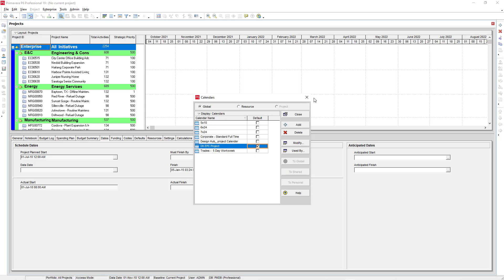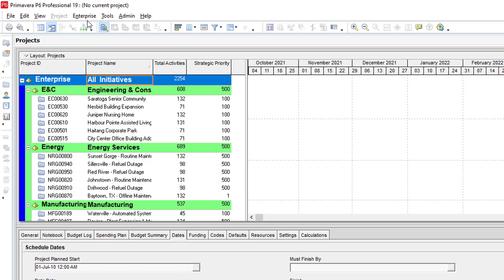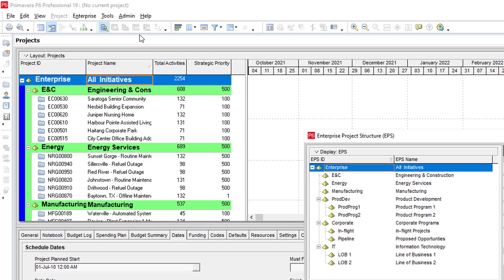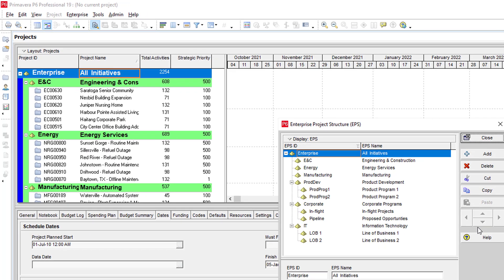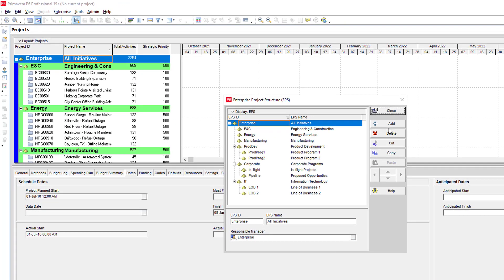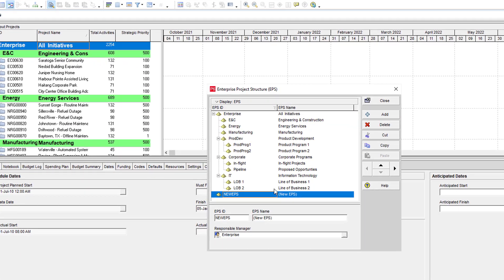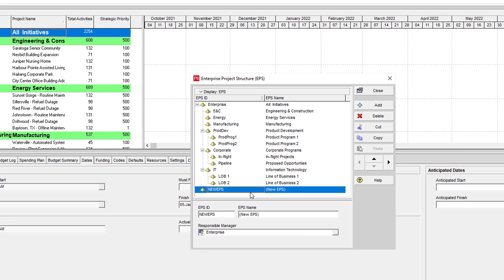After defining the calendar, step 5 is to define the enterprise. Enterprise is an industry in which we can create a project. First we create the enterprise as per the video instruction.